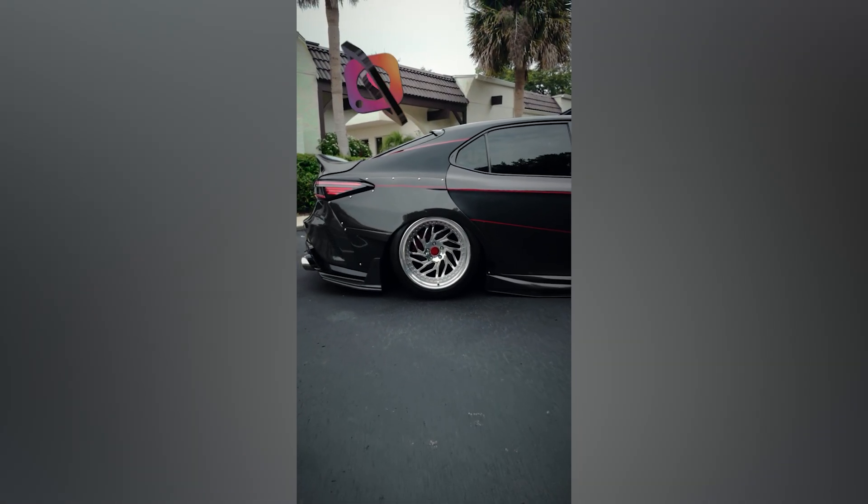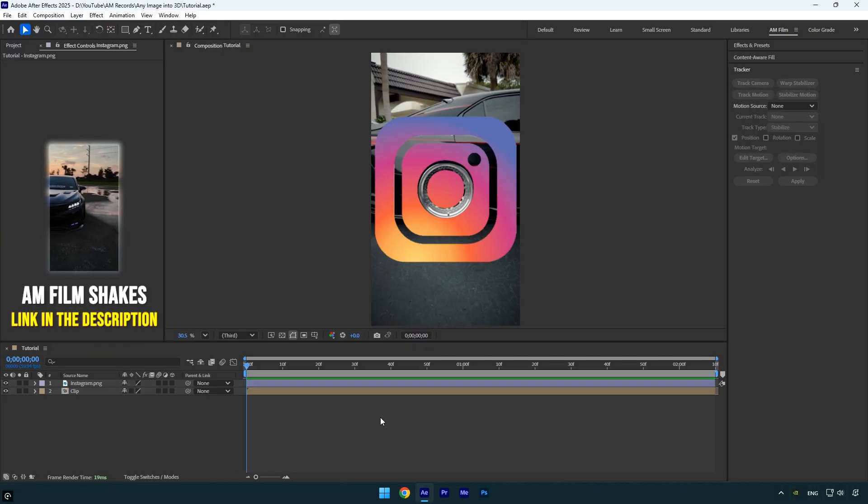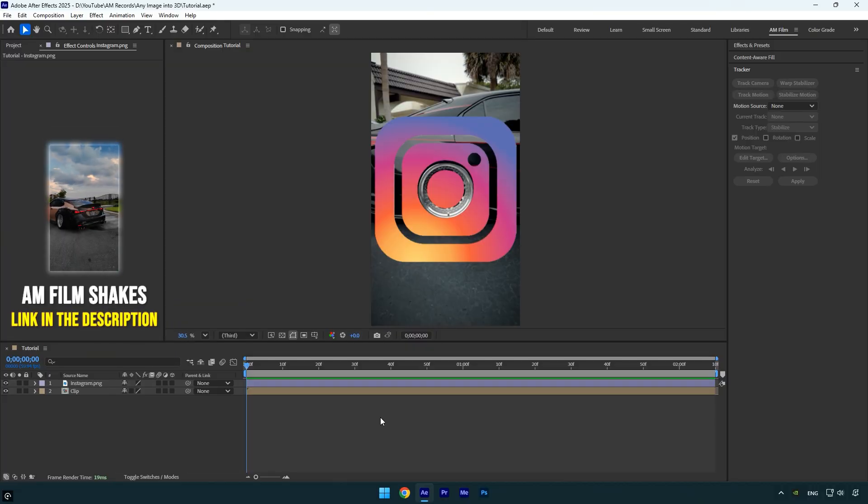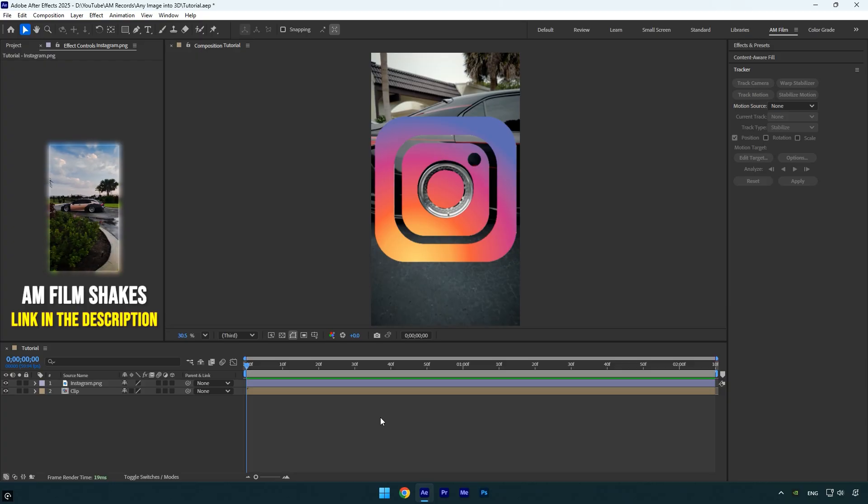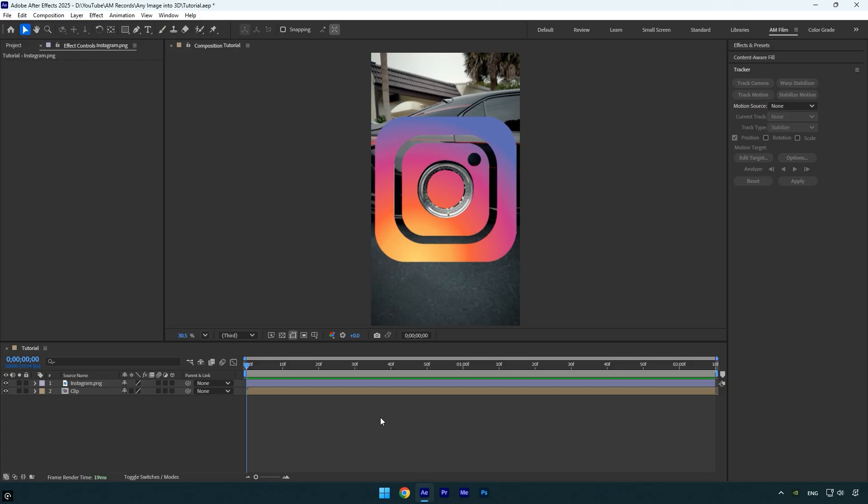Hi guys, in this tutorial I will show you how to turn any image or logo into a 3D animation using Element 3D in After Effects with just a few simple steps. Let's get started.